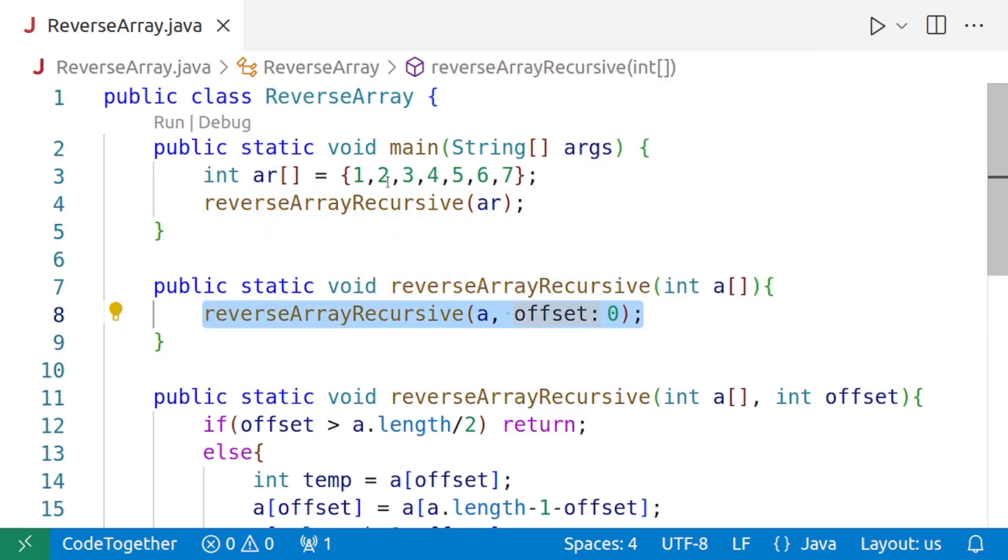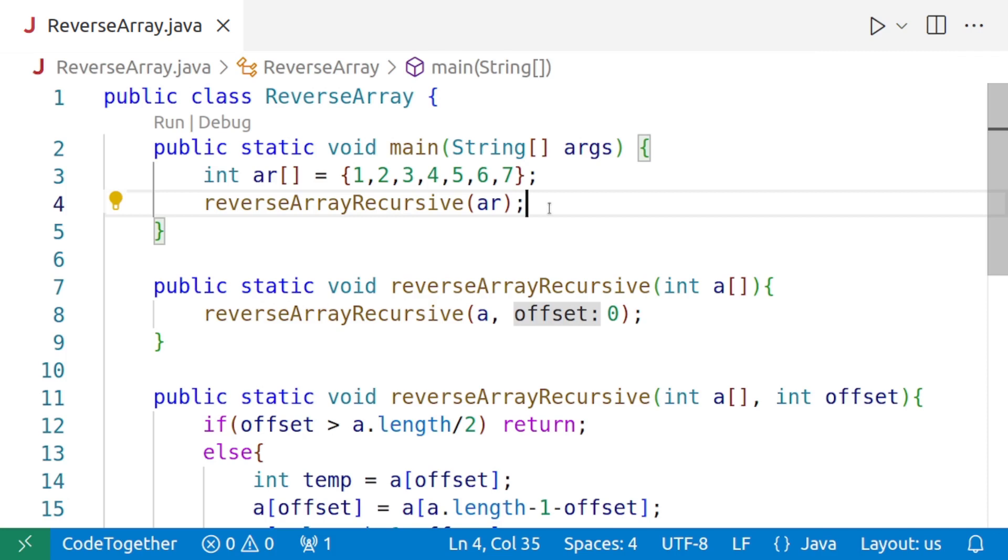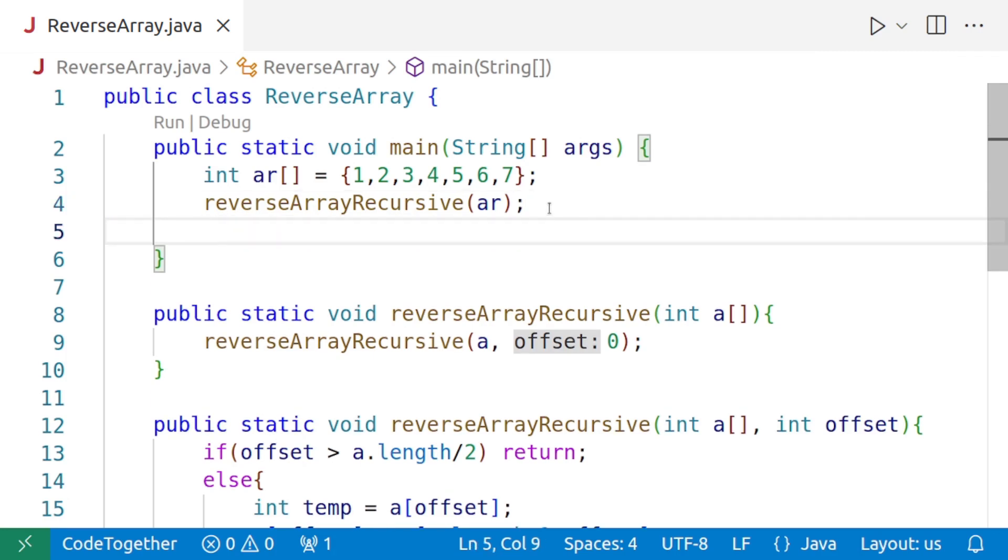And then when it returns, our array should have been reversed. So if we are passing one, two, three, four, five, six, seven, we should get seven, six, five, four, three, two, one.